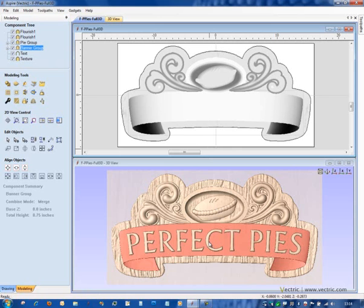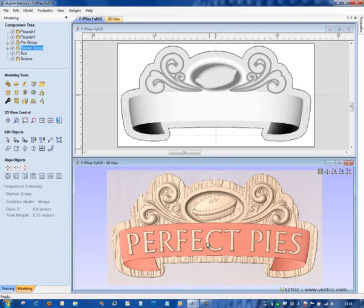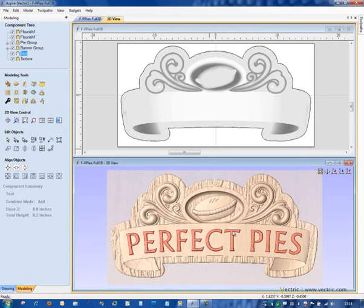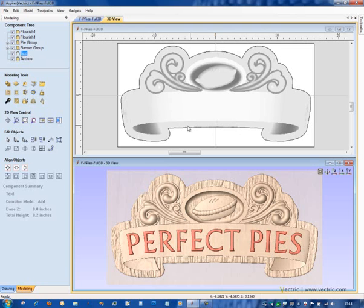If I select the text, you can see that it becomes highlighted in red in the 3D view. The text item is selected in the component tree, but there's nothing apparently changed in the 2D view. So what's going on?